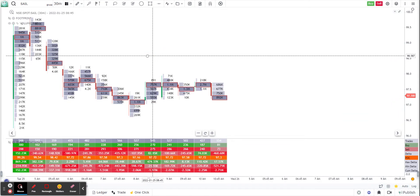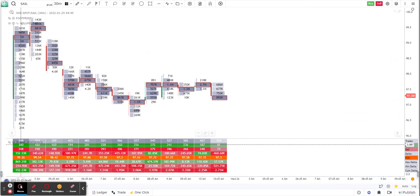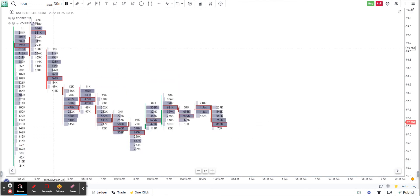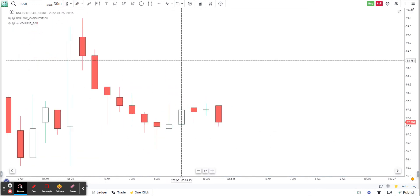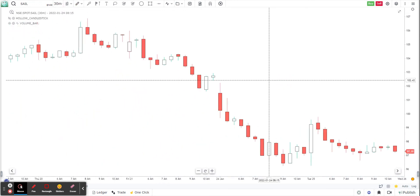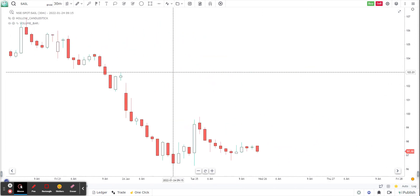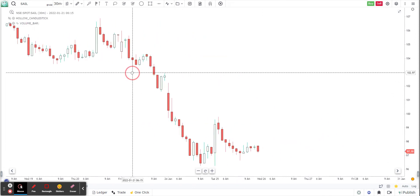So if I were to go ahead and place an order, let me get rid of all the indicators. So this is a clean chart and I want to start trading.